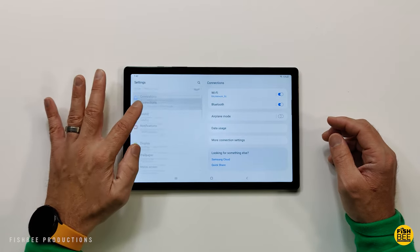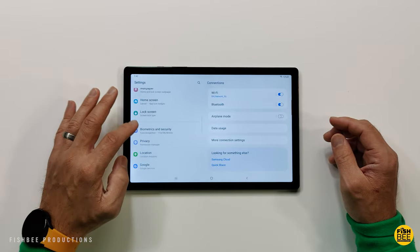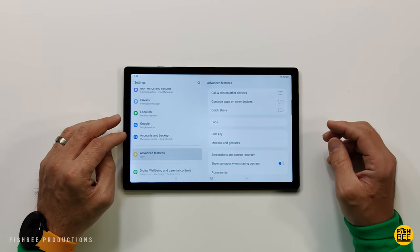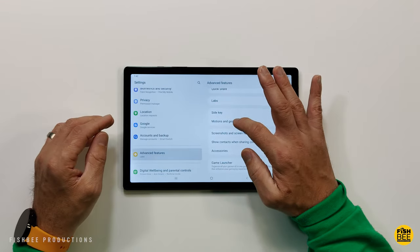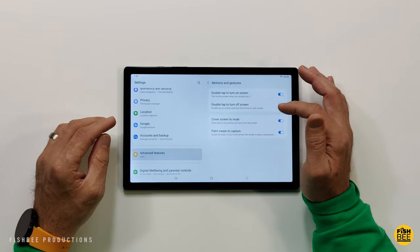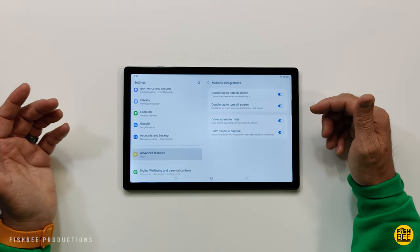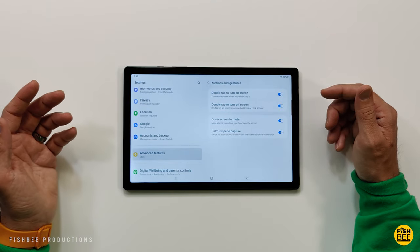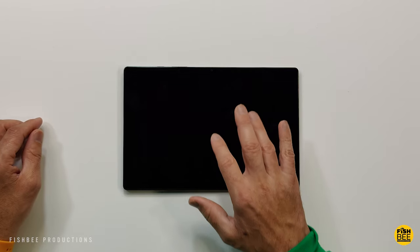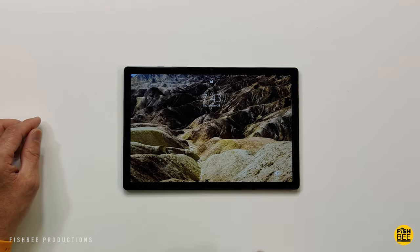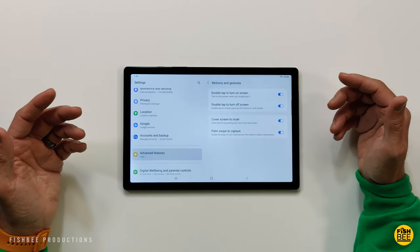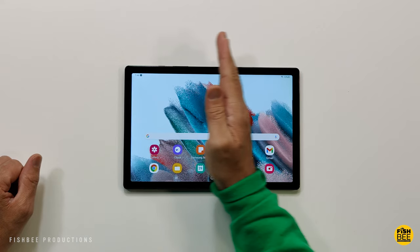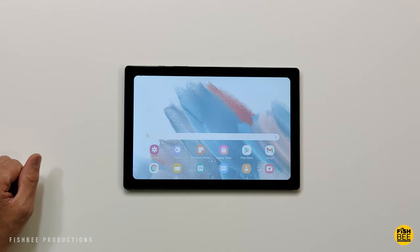Once you go to advanced features, if you look under motions and gestures, you've got a few different options here. Double tap to turn on the screen, you can also double tap to turn off the screen, you can cover the screen to mute, and palm swipe to capture.